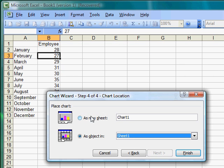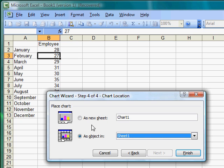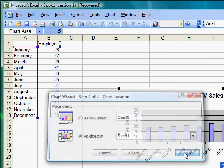And now it asks, do I want to create a new sheet in my workbook? And I can name it, or I can just enter it as an object in the current spreadsheet, or in the current sheet that I have open, which I'll go ahead and do, and I will hit Finish.